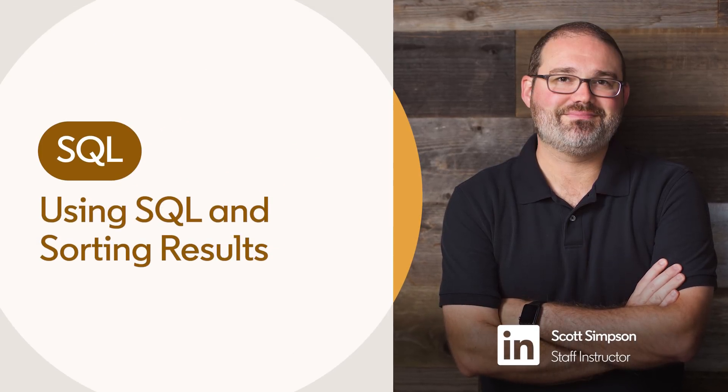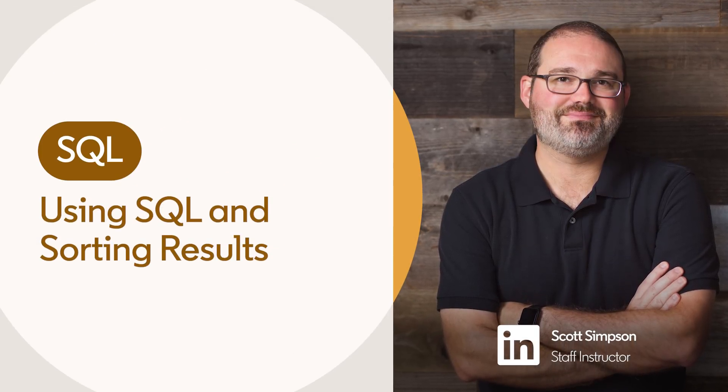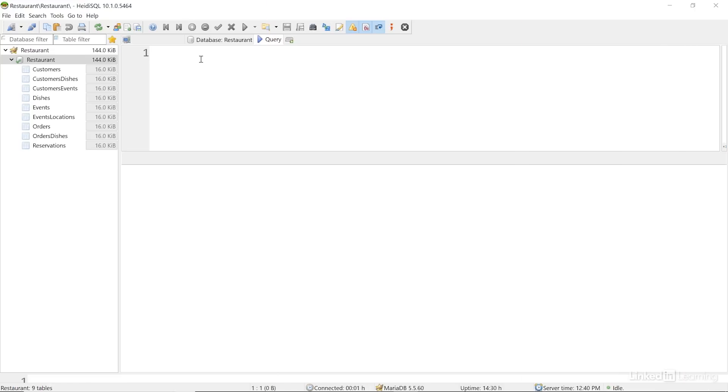One common task you'll need to do with SQL is write queries. A query returns specific information that we ask for. When we ask for information from a database, we'll use the SELECT statement.